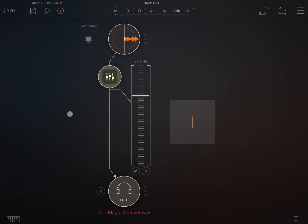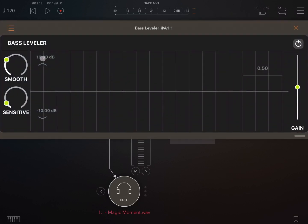Hi everybody, welcome to a new series of tutorials, this time with Bass Leveler. If you go back to some of the videos I previously created, you'll find a video called Maze Rider, the auto leveler. This is very much a new app which works in a similar way, but it is focused on bass sound and bass frequencies. It works exactly as a bass leveler, so if you need a more in-depth tutorial, look back at that video.